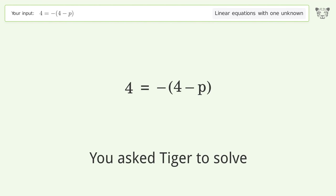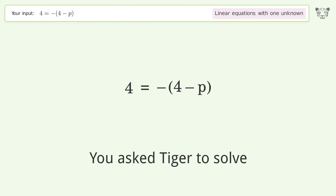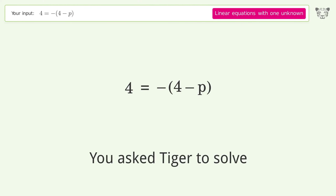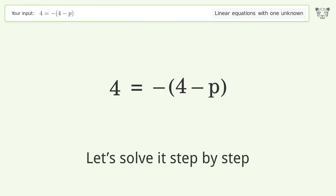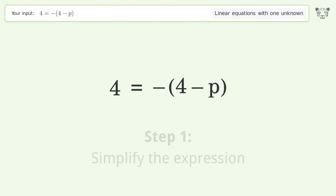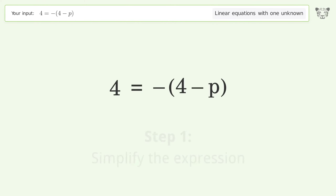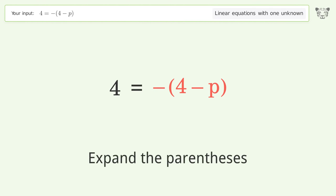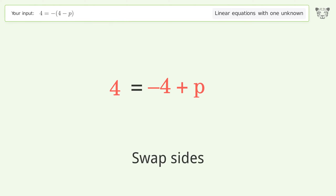Tiger is asked to solve a linear equation with one unknown. The final result is p equals 8. Let's solve it step by step: simplify the expression, expand the parentheses, and swap sides.